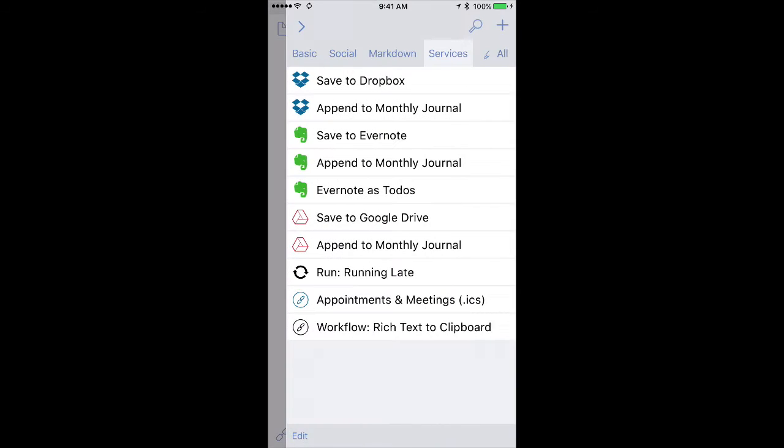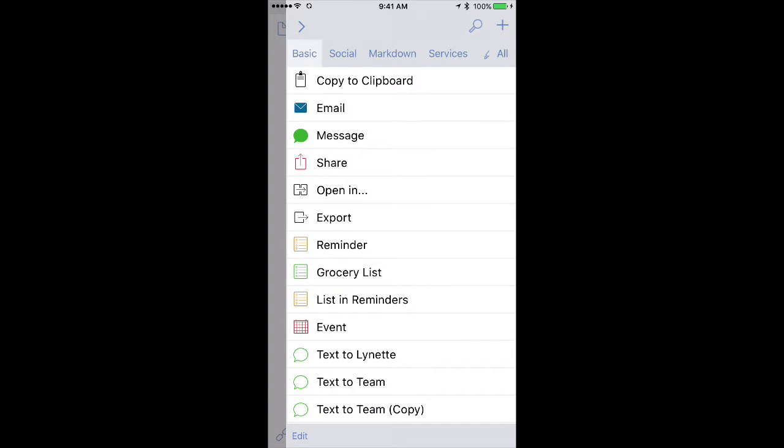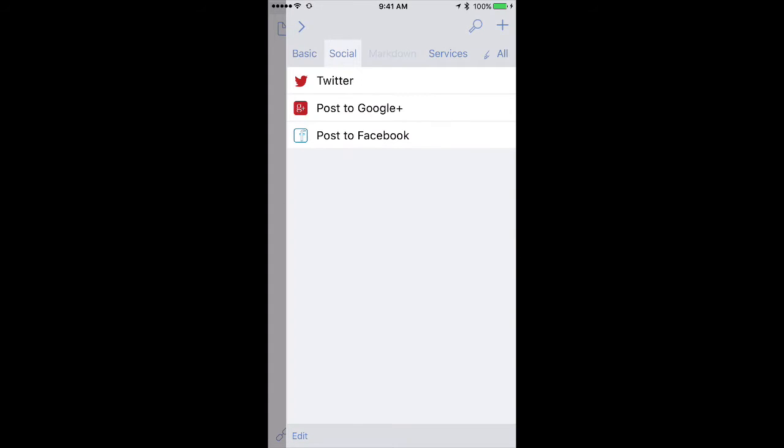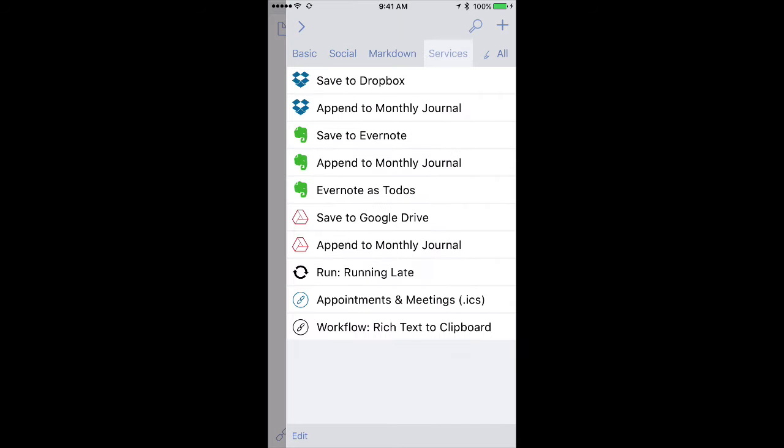As you start to use more actions in Drafts, you're going to want to figure out how to organize them. I'm going to tap on the Actions button in the upper right corner, and you can see I've got these four tabs across the top with my various actions listed.